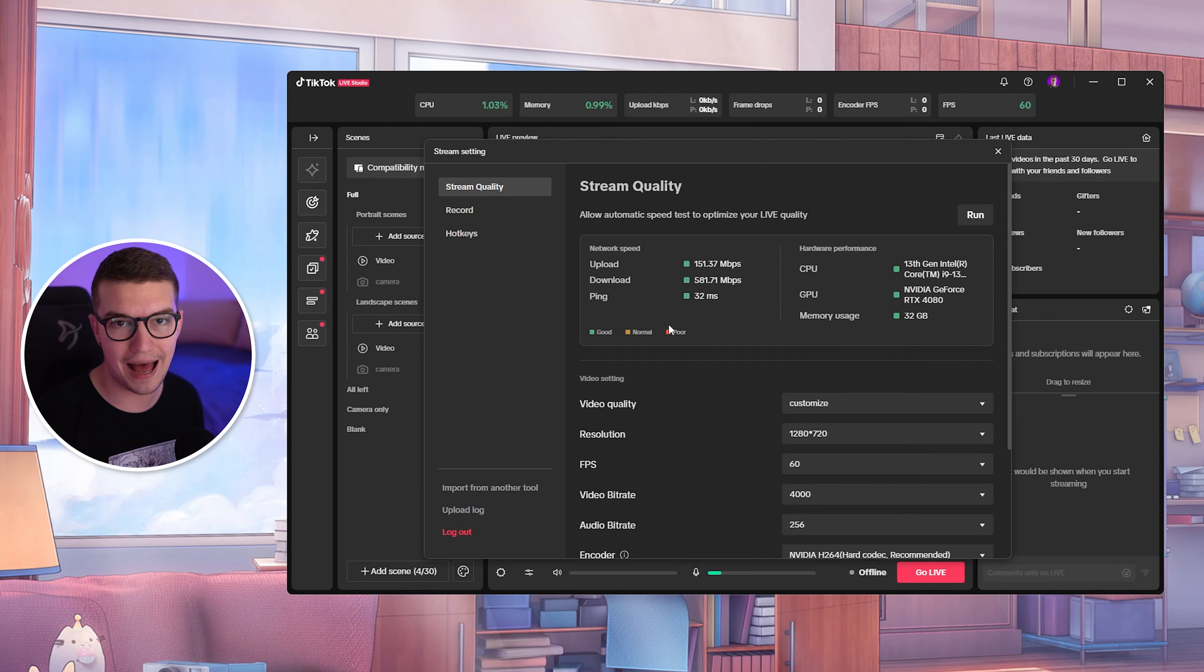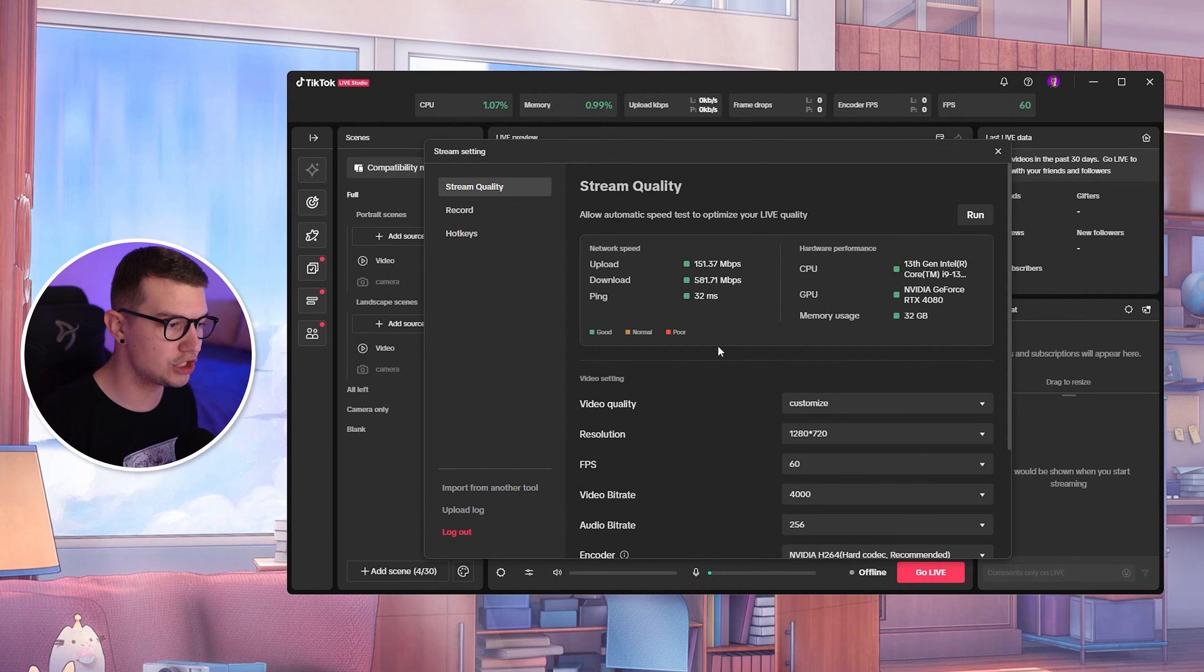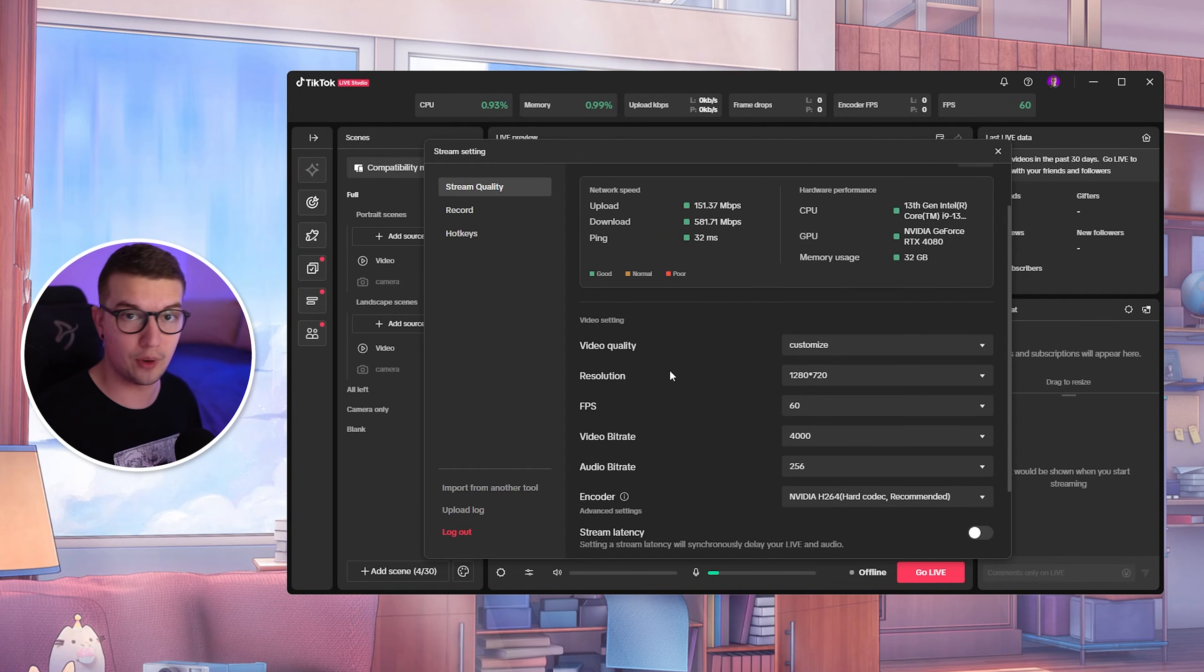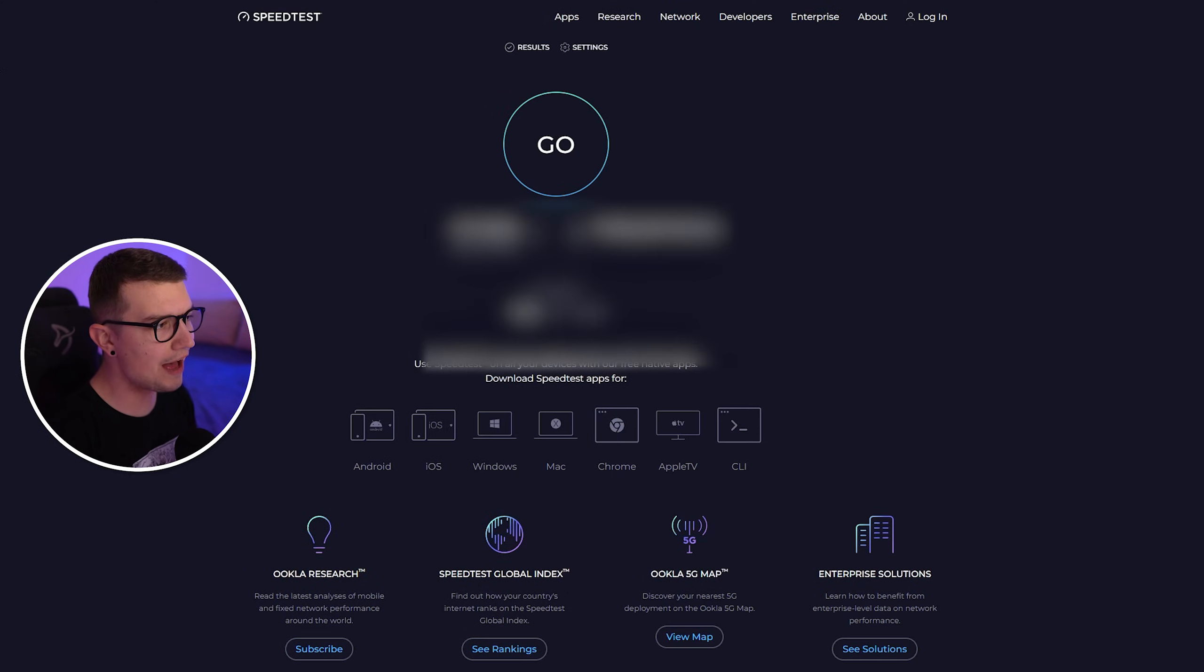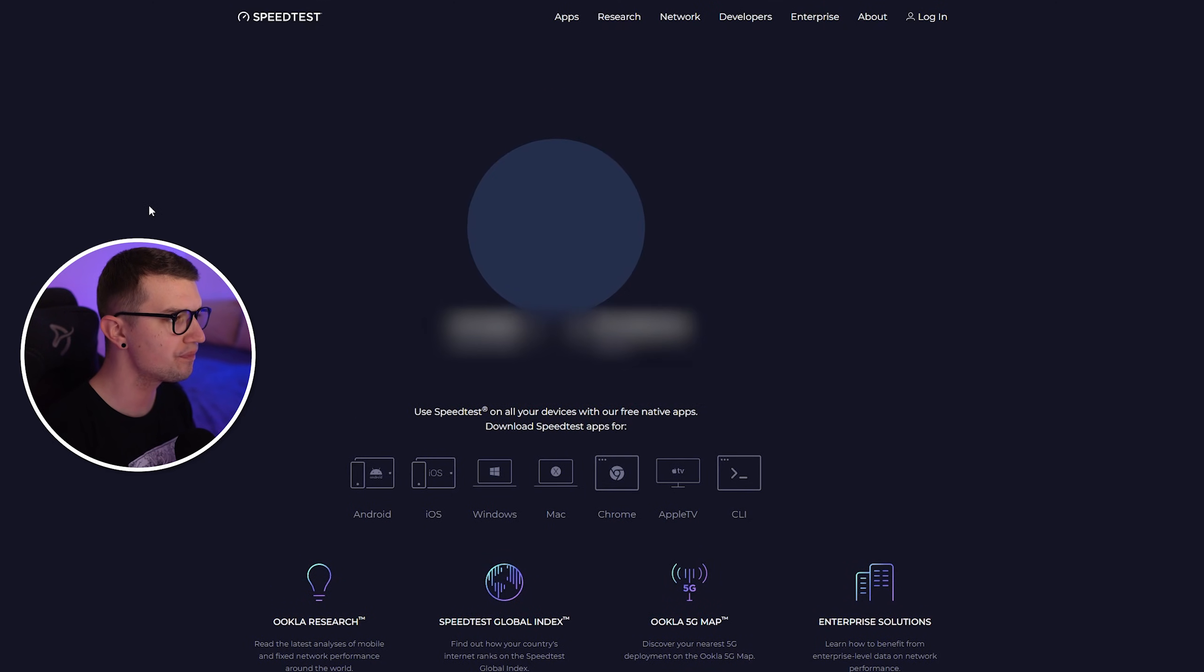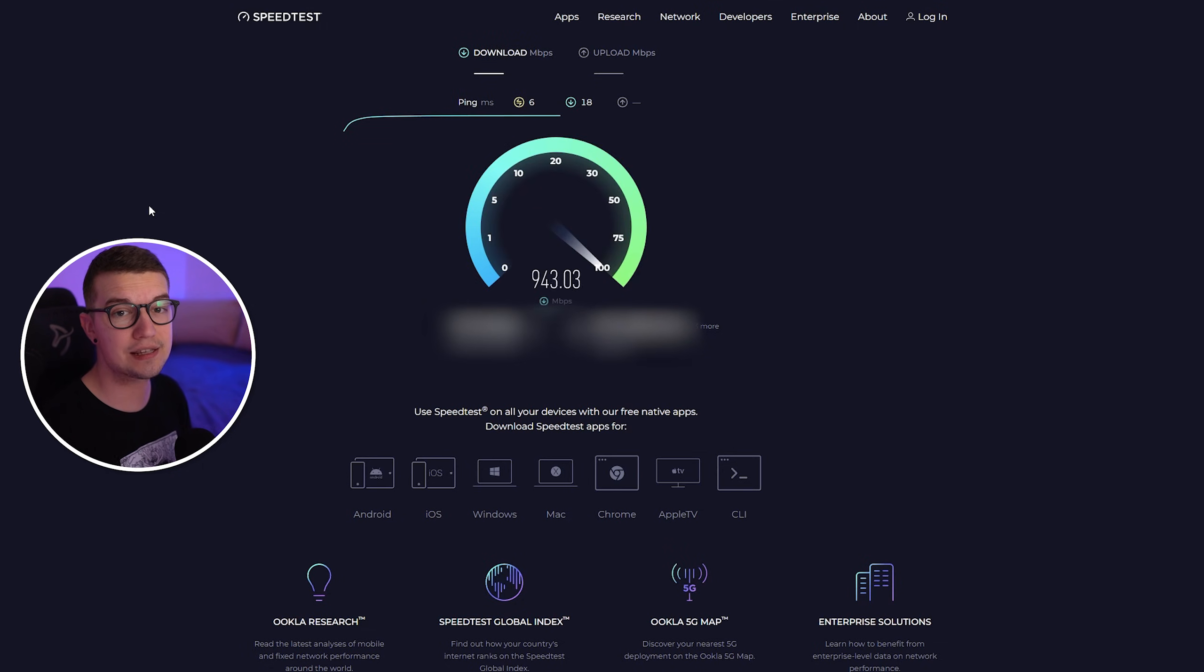We're going to run the speed test. We're going to see what our actual internet speed is. With that, we can change these settings to the best possible settings for you and me. So we have our speed test open right over here. We're going to click on go, and we're going to wait until it does the speed test so we can see our download and our upload speed.